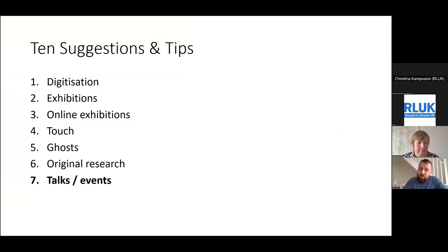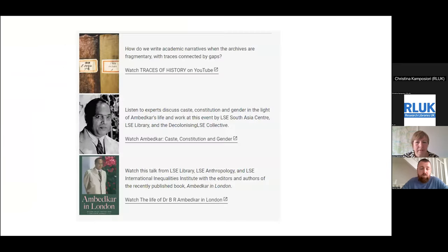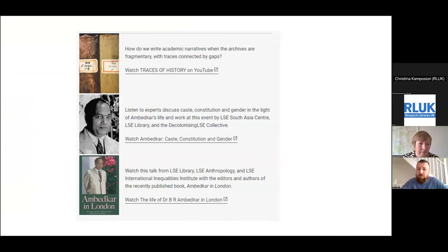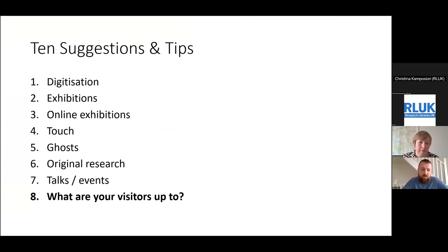Organising talks and public events related to the subjects of your hidden collections, and then bringing those hidden collections to those events, is also straightforward. We have a regular schedule of public events, and I focused quite a few on topics of South Asia, then put them on YouTube afterwards — which all helps with spreading the word about the collections.